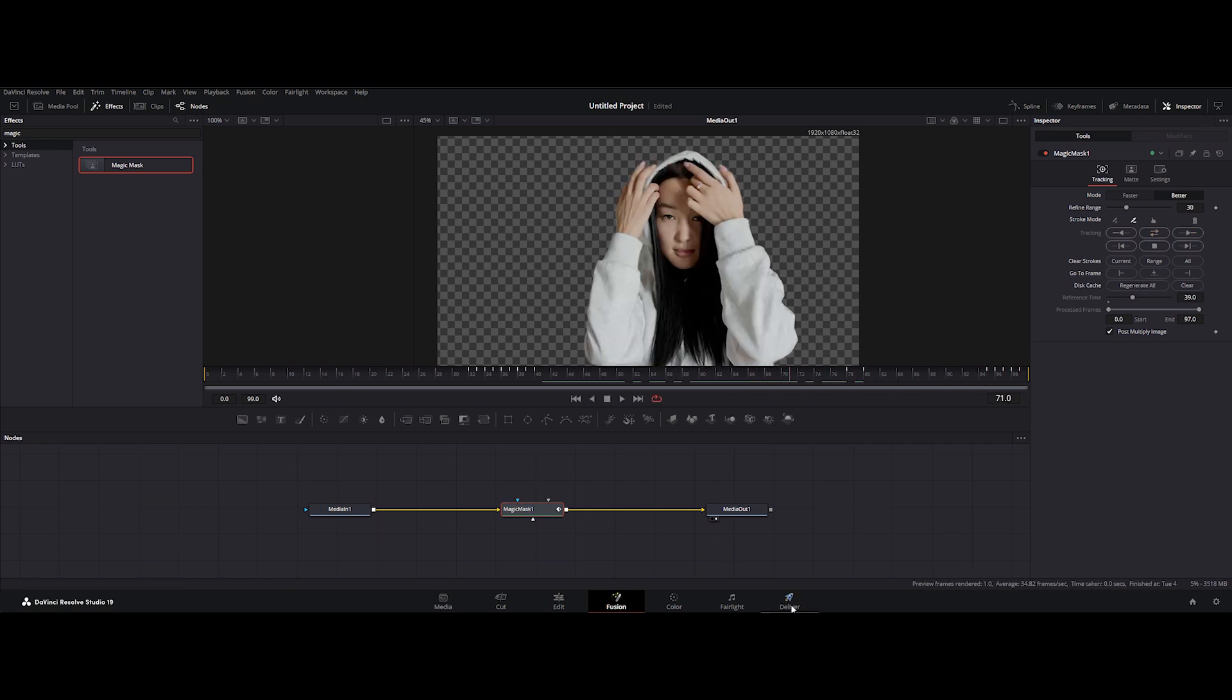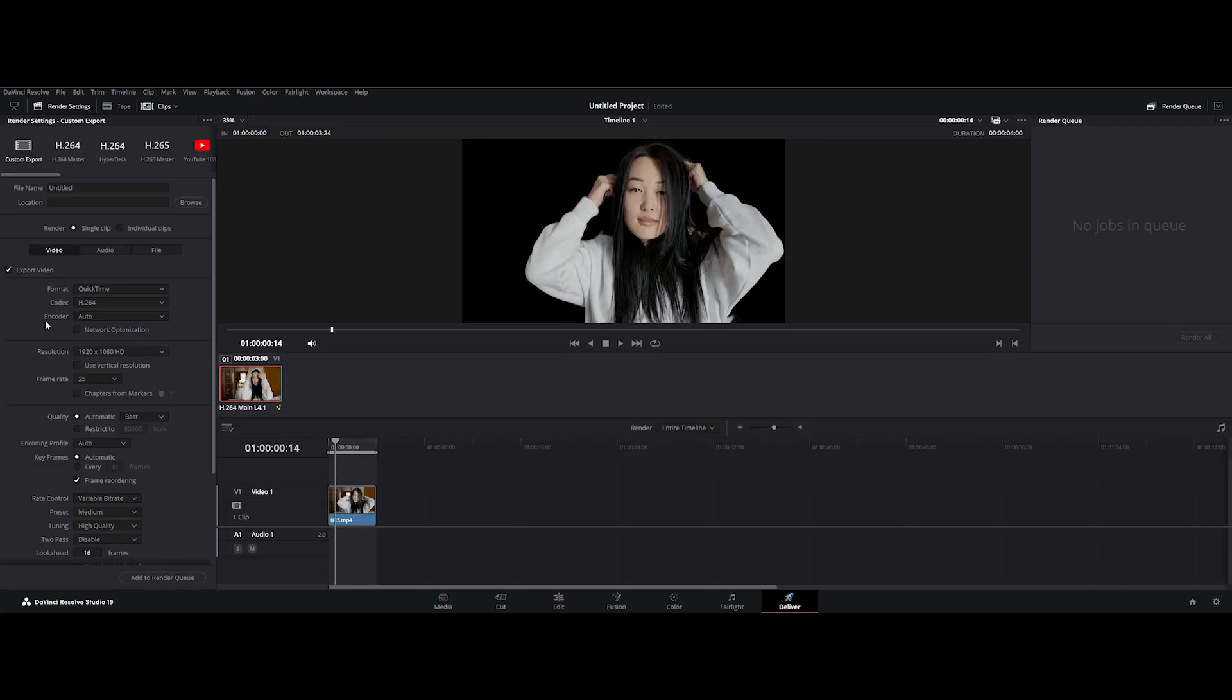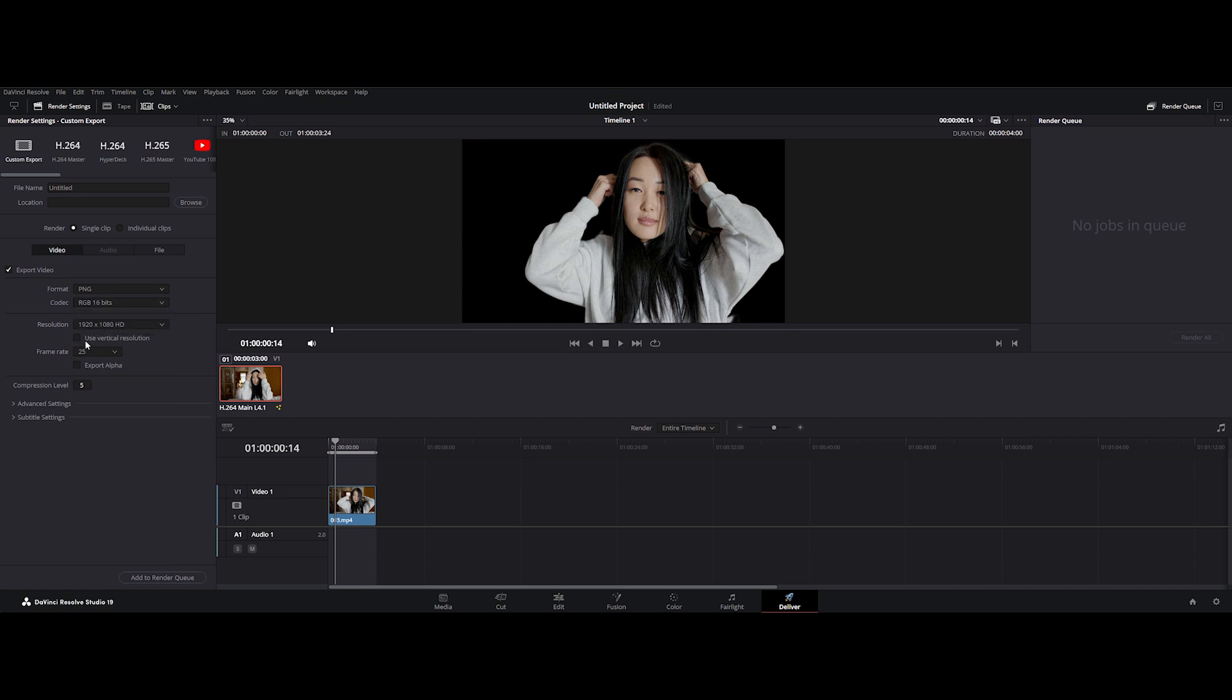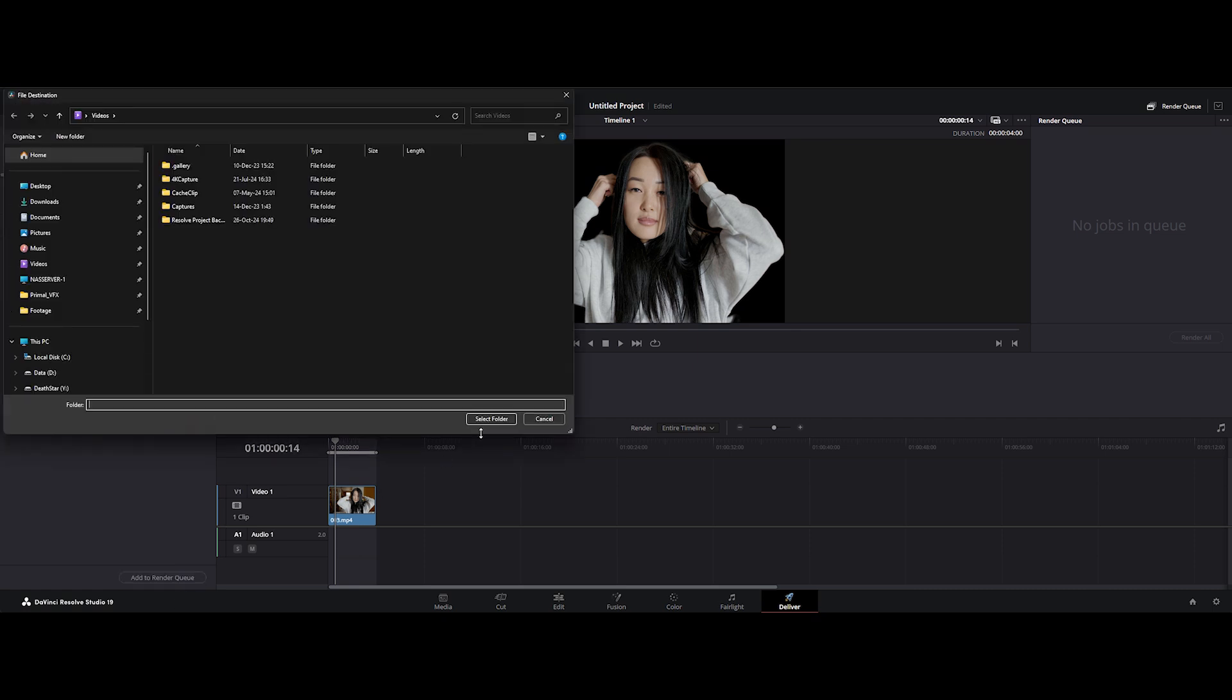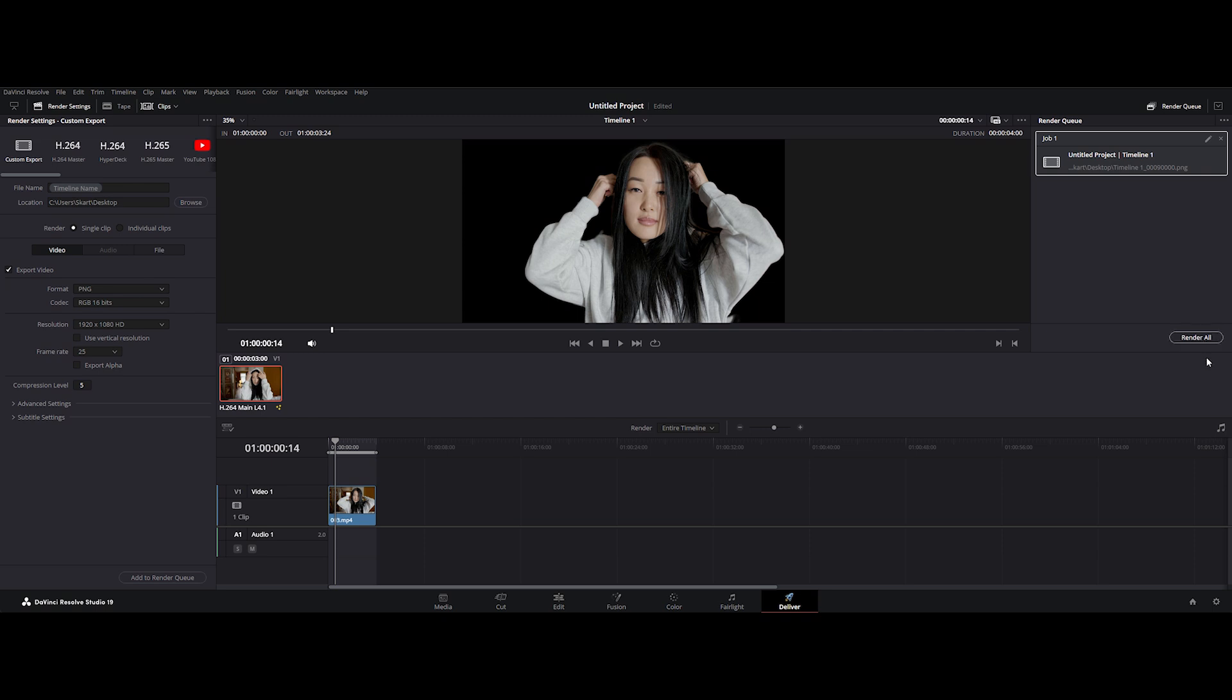Once you're satisfied with your masterpiece, it's time to export. Head to the Deliver tab, choose your format, and hit Add to Render Queue. Then hit Render All. And there you have it.